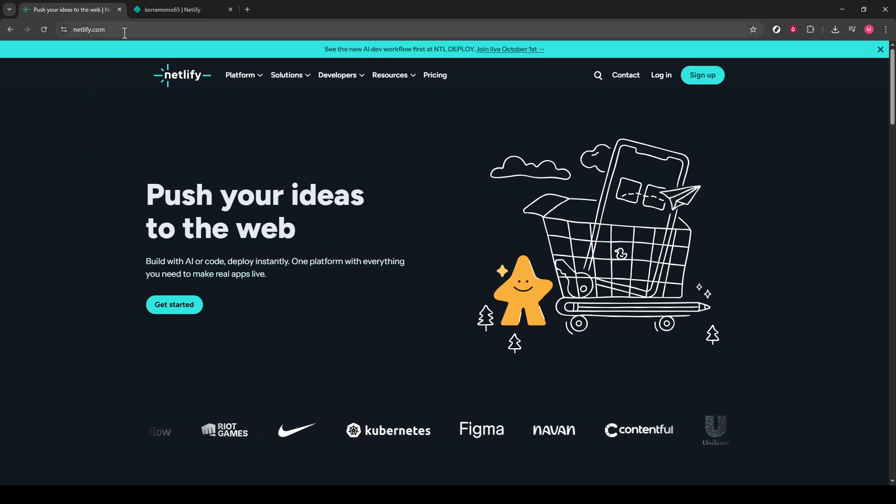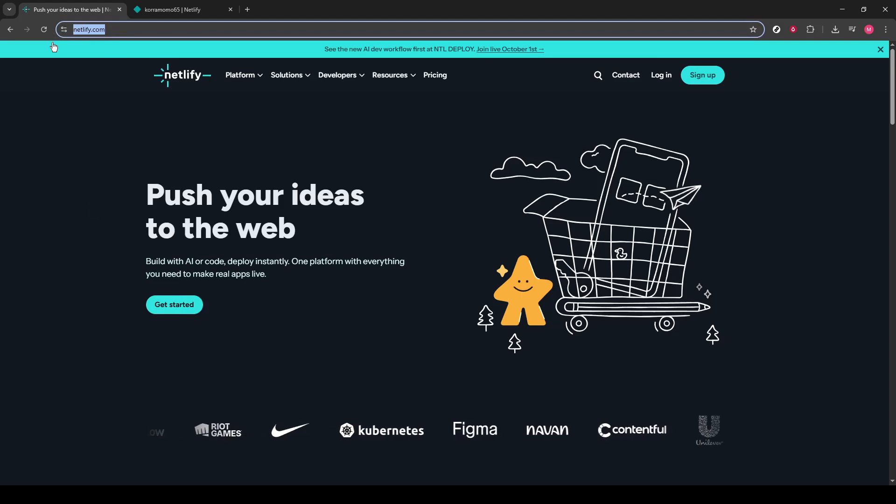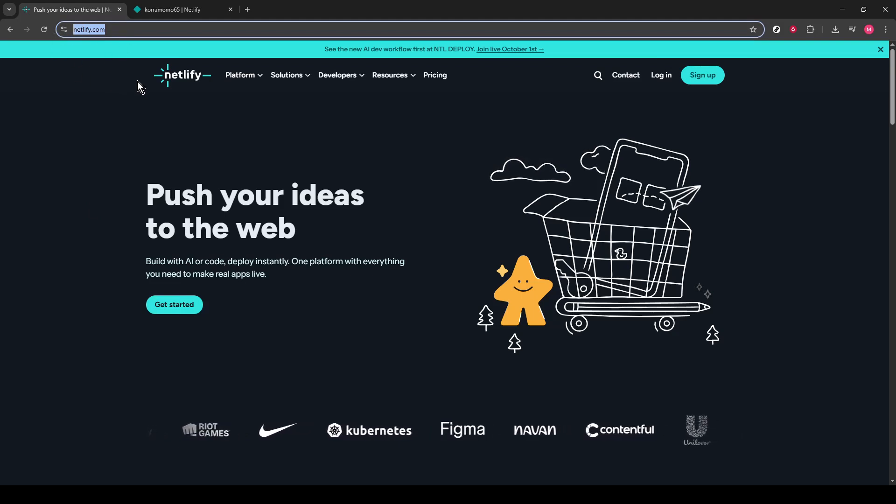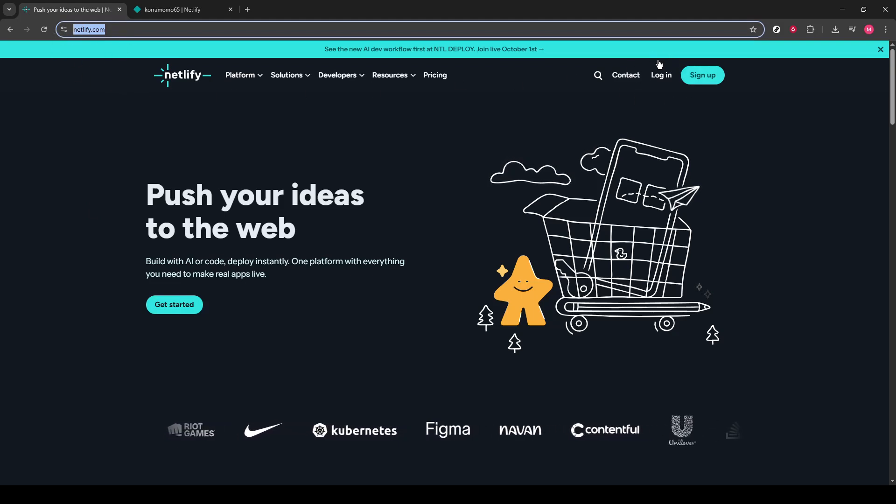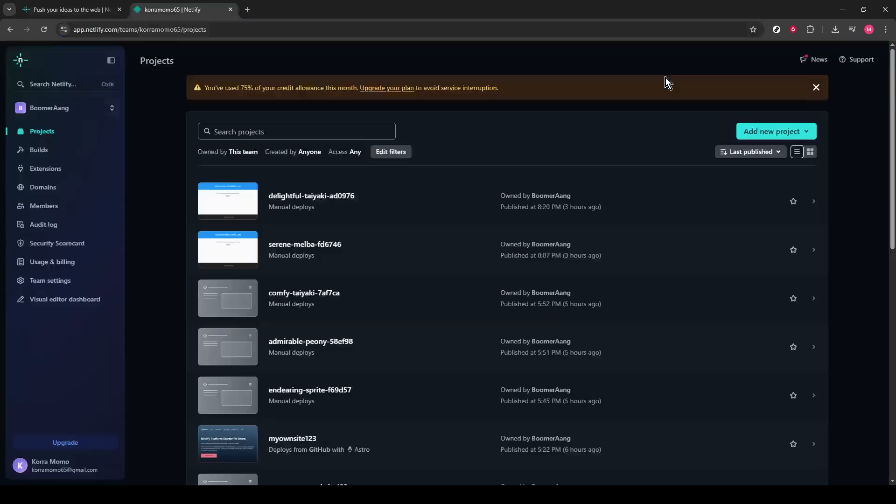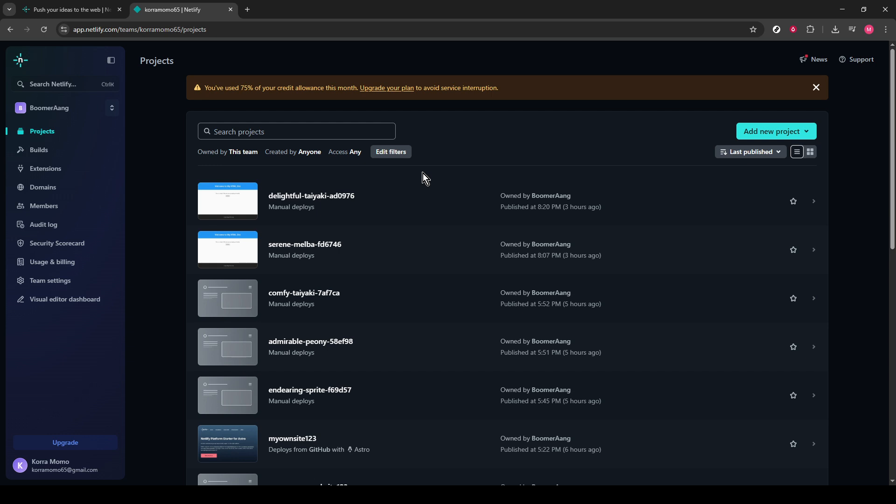First, you'll need to head over to the Netlify website and log in to your account. If you haven't set up an account yet, take a few moments to create one. Having an account set up will make sure you have access to all the features and settings you need. Once you're logged in, you'll be greeted by your dashboard, where you can manage your sites and settings.